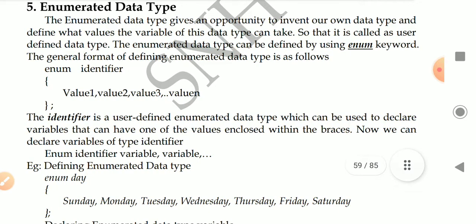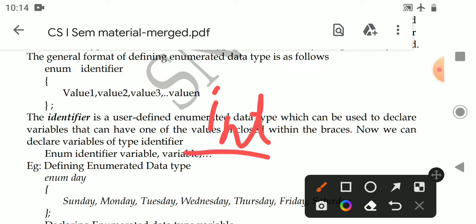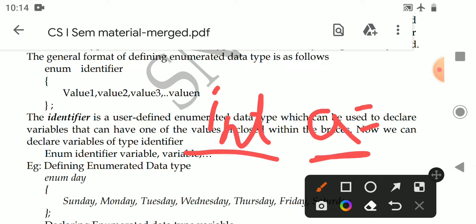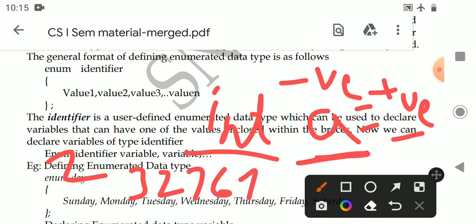Now let's start today's topic: enumerated data type. Generally, let's take the keyword int. What is int? Int is a data type. By using this data type we can declare variables. What are the values of the variable? All positive numbers and negative numbers. The size of the integer is two bytes.